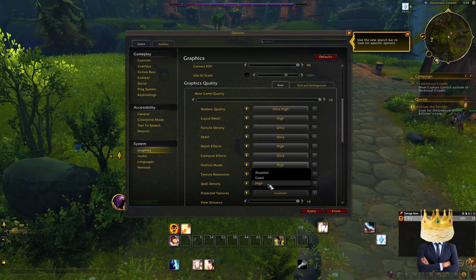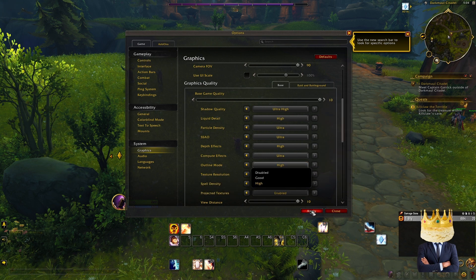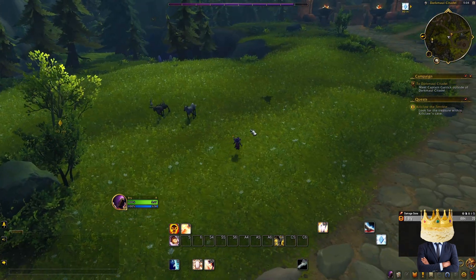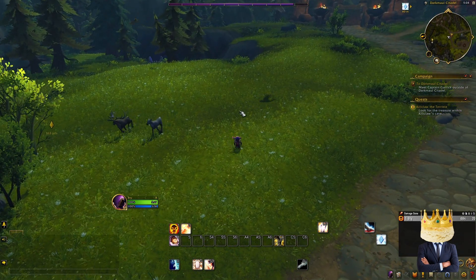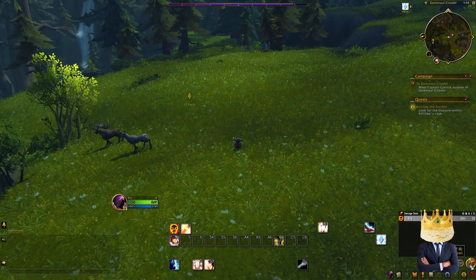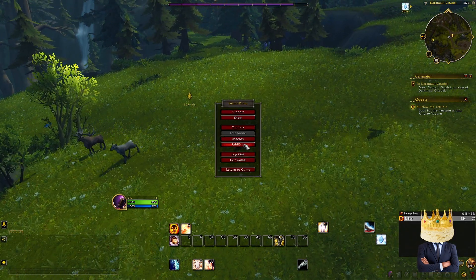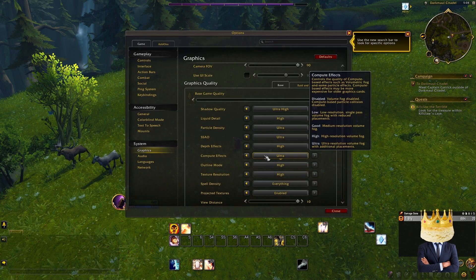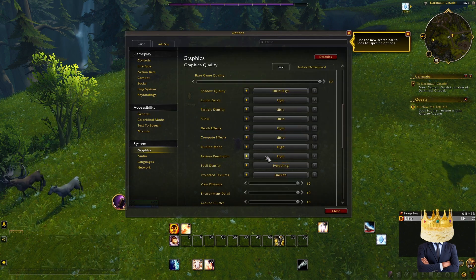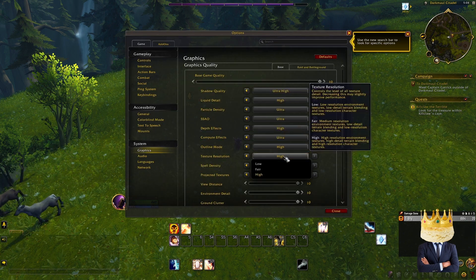Outline mode — we like to keep that on high because outline mode is when you go up to, say, a quest item and it shows the quest item, it will outline it. So we like to keep that nice and visible. Texture resolution — high.